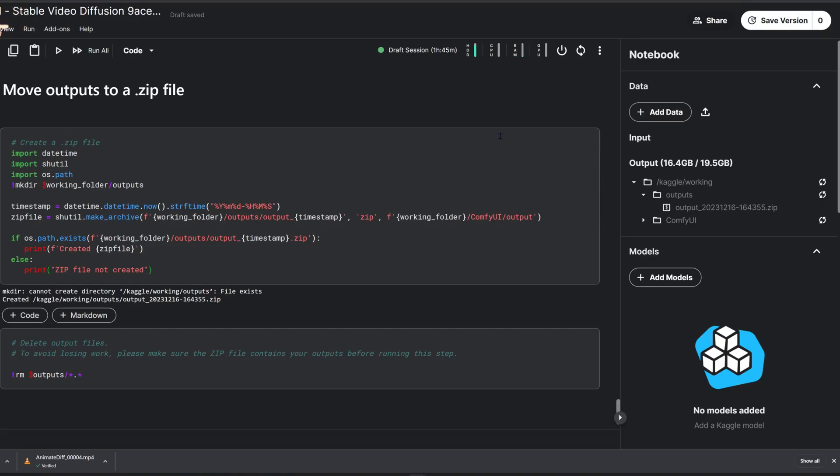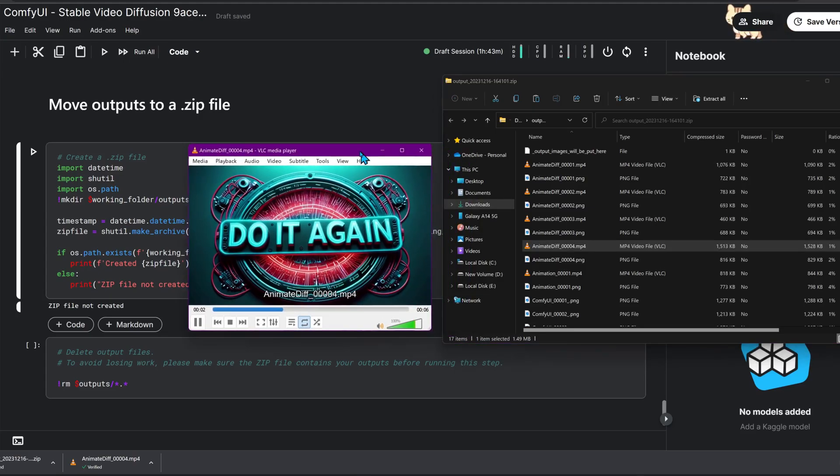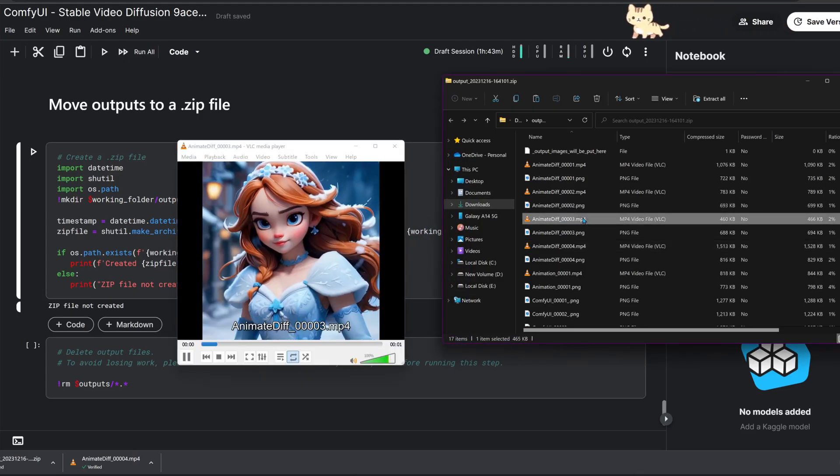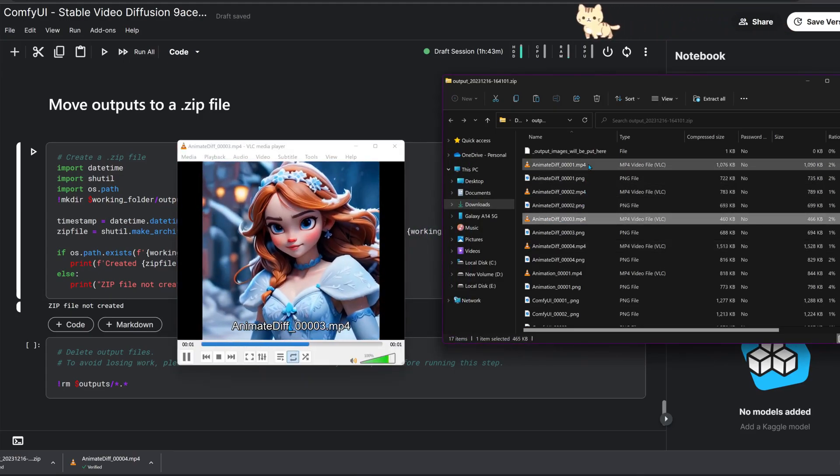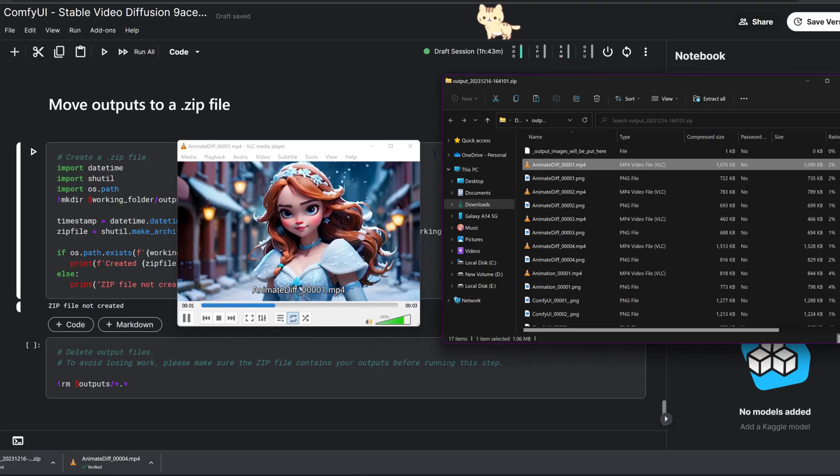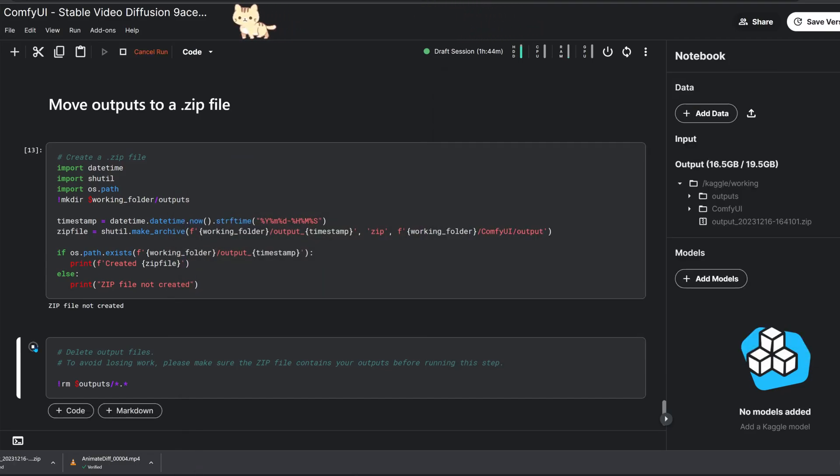If the file doesn't show up in the file manager, try hitting the refresh button or reload the whole page in your browser. You can explore the images and animations offline on your PC. After you've verified you have all your creations, you can run the delete block to free up the outputs folder, which will make new videos and images easier to find.